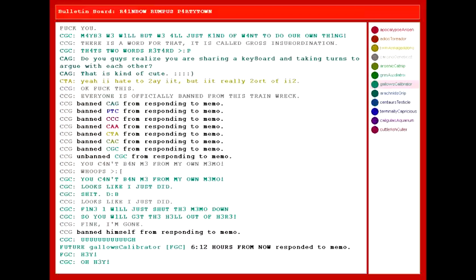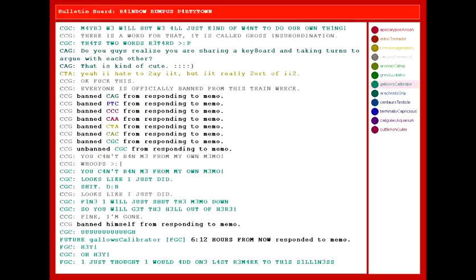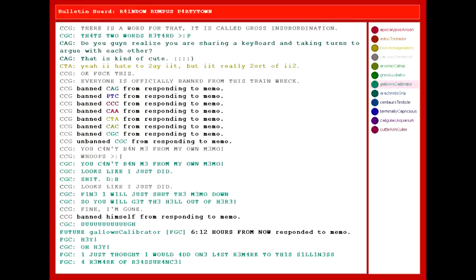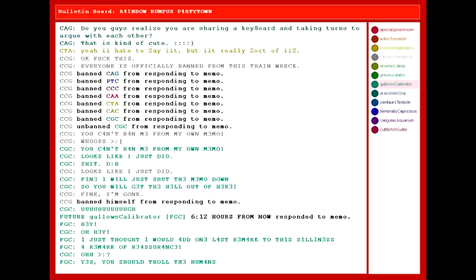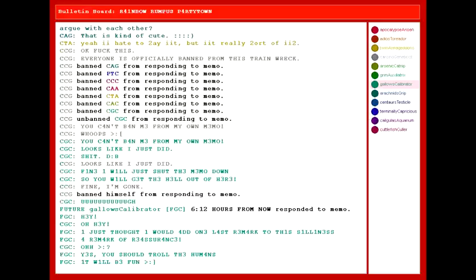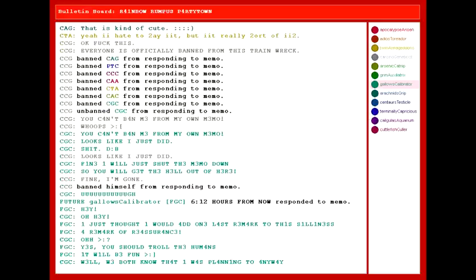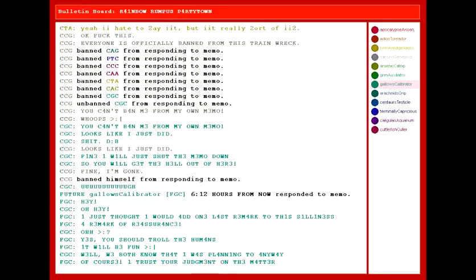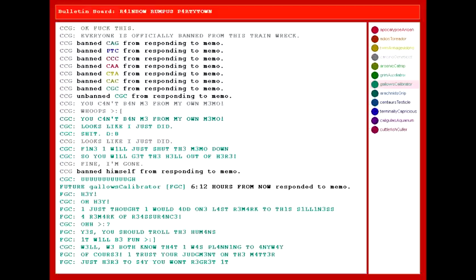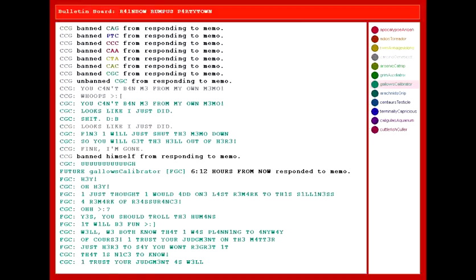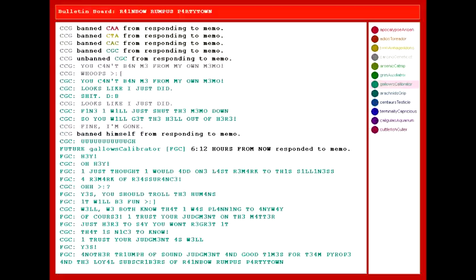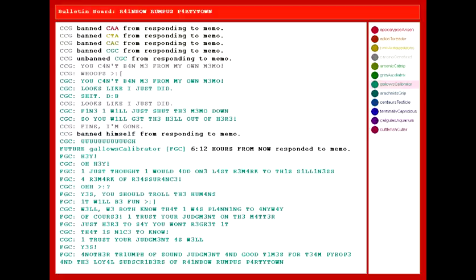Hey! Oh, hey. I just thought I would add one last remark to this silliness. A remark of reassurance. Oh, yes. You should troll the humans. It will be fun. Well, we both knew I was planning to anyway. Of course! I trust your judgment on the matter. Just here to say... You won't regret it. Huh. That is nice to know. I trust your judgment as well. Yes! Another triumph of sound judgment and good times for Team Pyrope and the loyal subscribers of Rainbow Rumpus Party Town! Hooray!